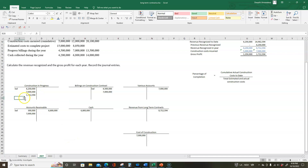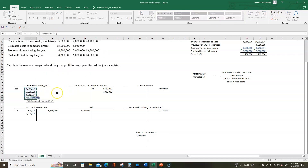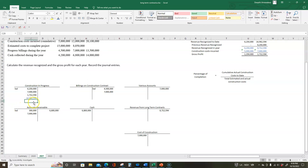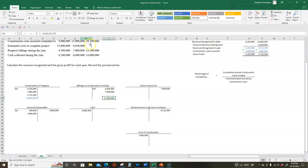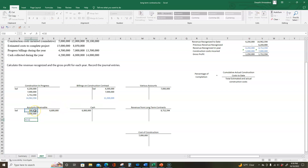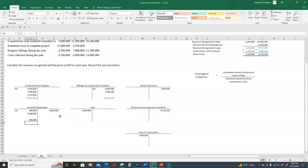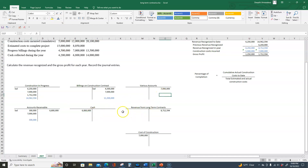Now let's calculate ending balances. Construction in progress has a debit ending balance of $14,962,594. Billings on construction contract has a total credit balance of $11,500,000. Accounts receivable: beginning balance $300,000, plus billings of $7,000,000, minus collections of $6,800,000, gives an ending balance of $500,000. Cash and various accounts we don't carry forward, and revenue from long-term contracts and cost of construction get zeroed out and start next year at zero.